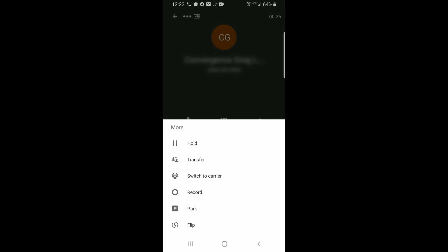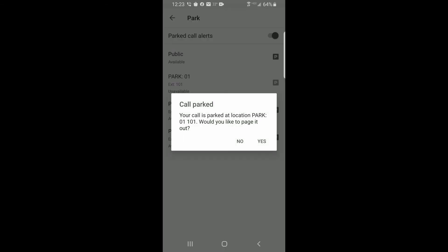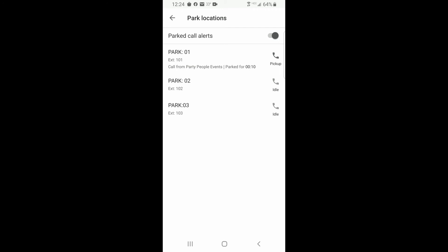To park a call using Private Park with the Avaya Cloud mobile phone application, select the More icon, select Park, and select the Park location. A message to announce via page will be displayed. If you wish to page, select Yes and select the page group. Otherwise, select No. To retrieve the call, select the Park location Presence button.